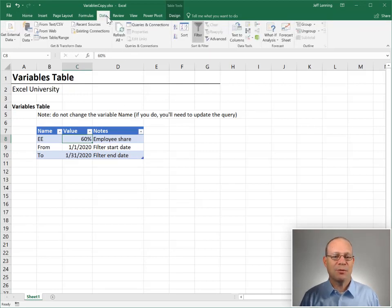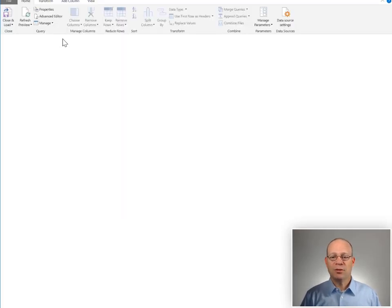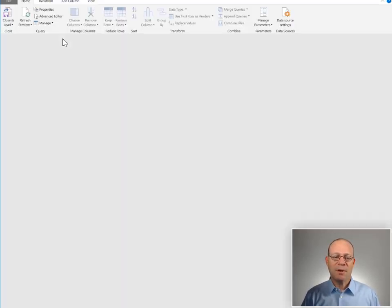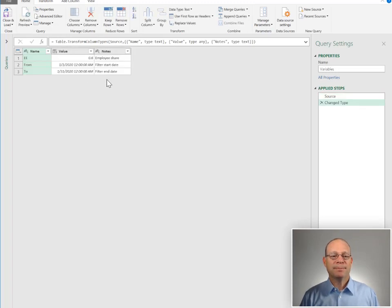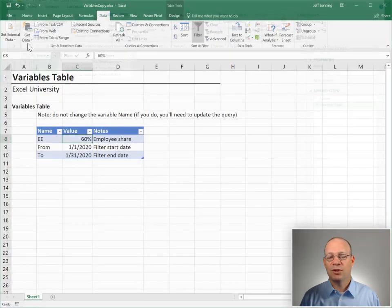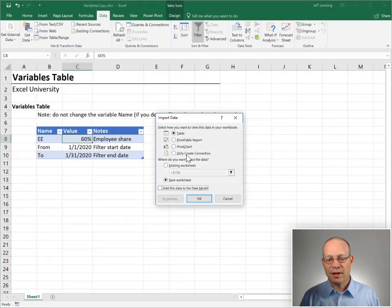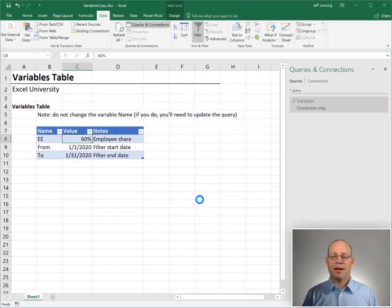How do we do that? We just select any cell within the table and go to Data > From Table/Range. This is going to load the table into Power Query. There are really no transformations that need to happen on this, so we're just going to hit Close and Load To, create a connection-only query, and click OK.